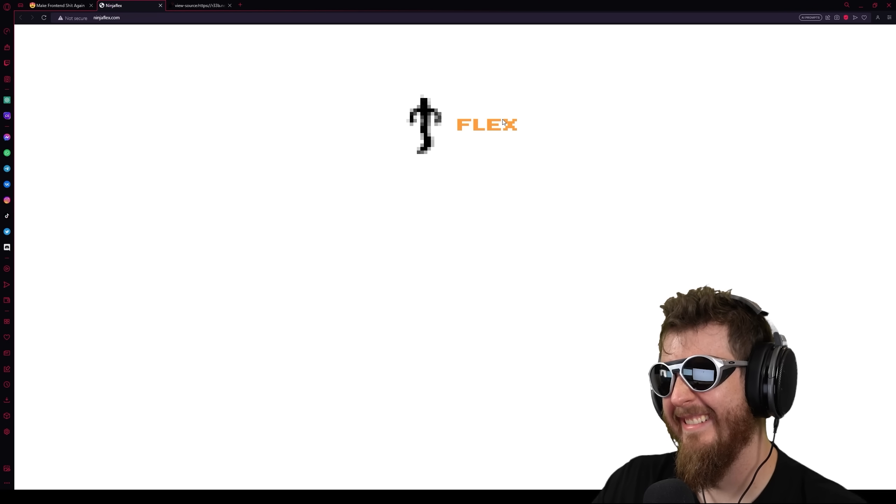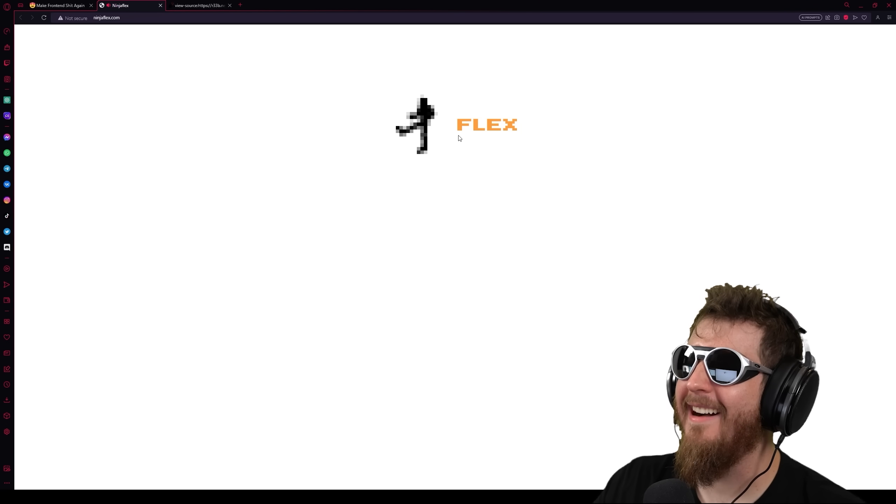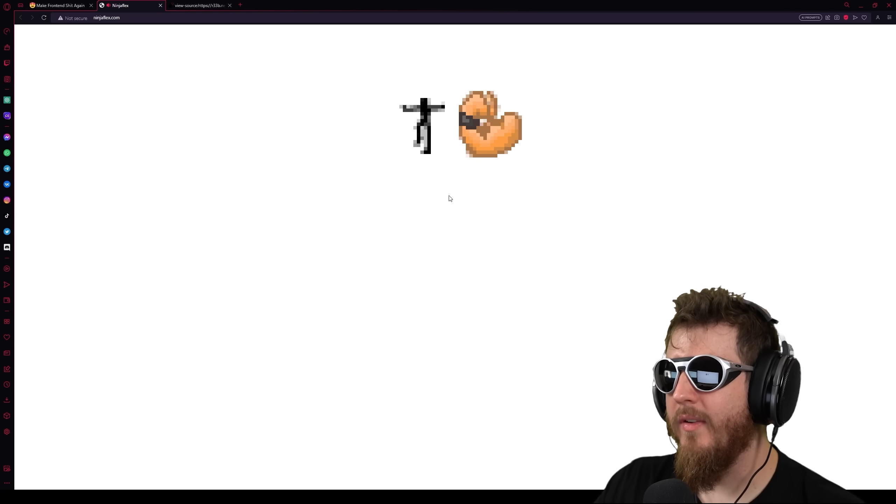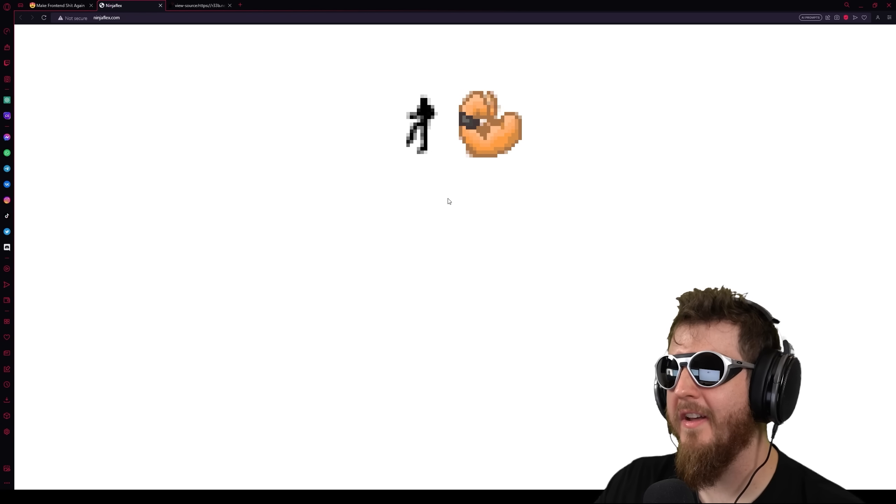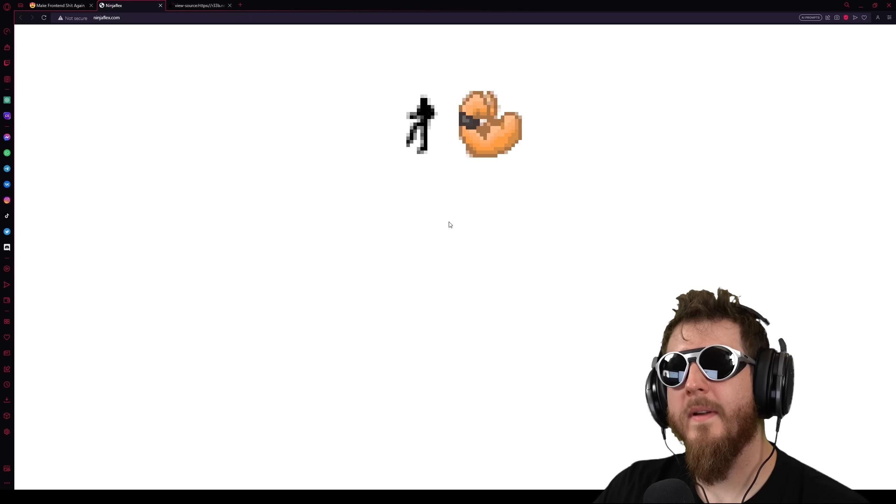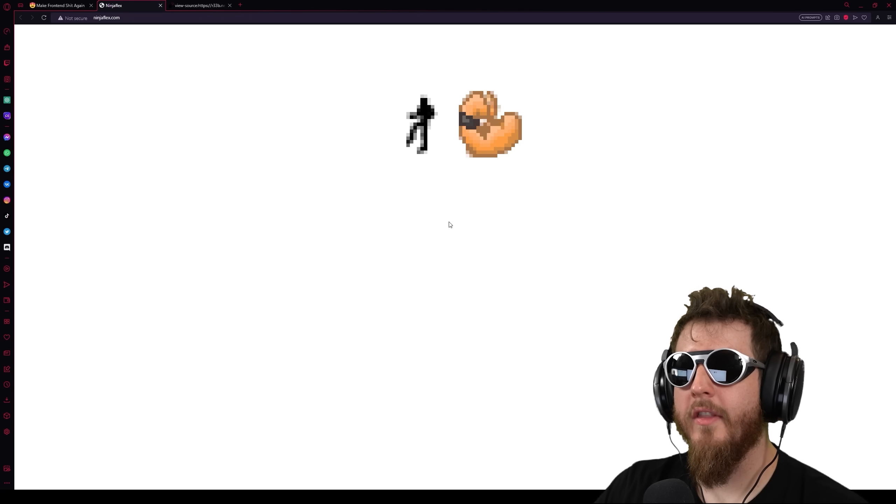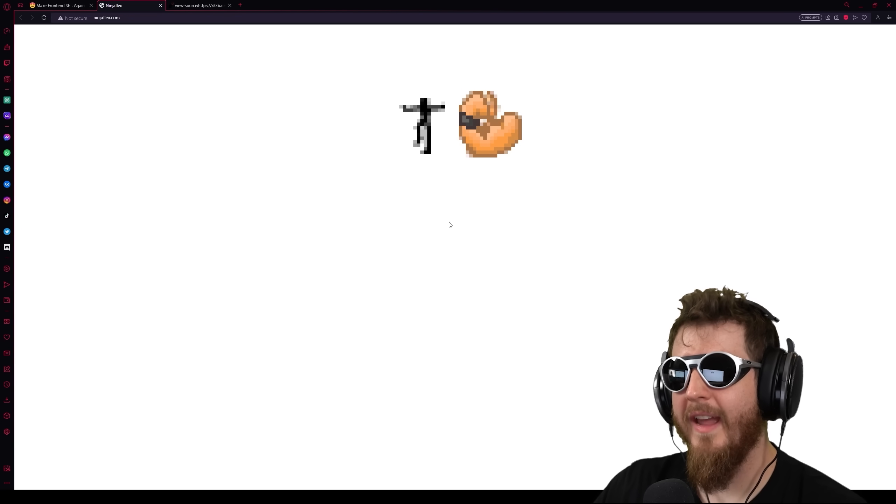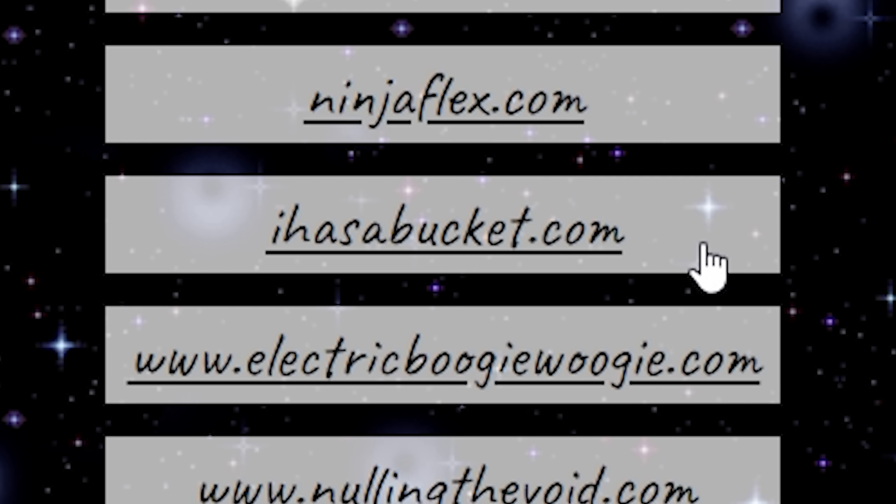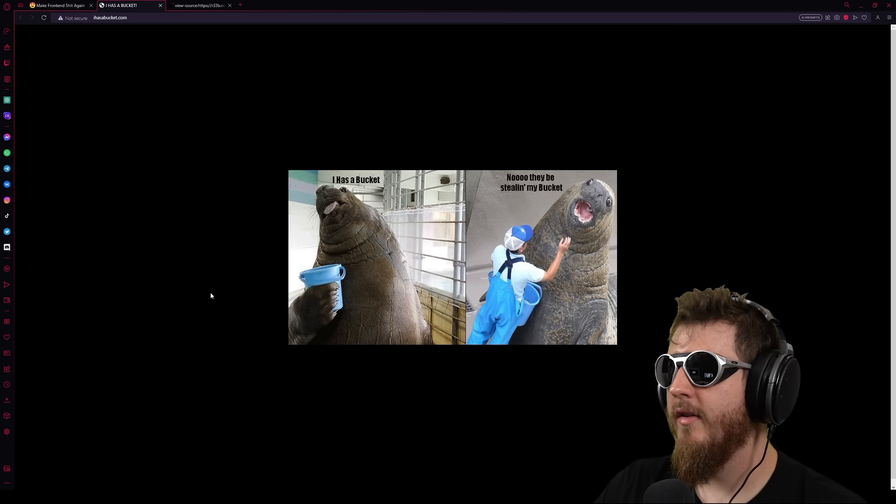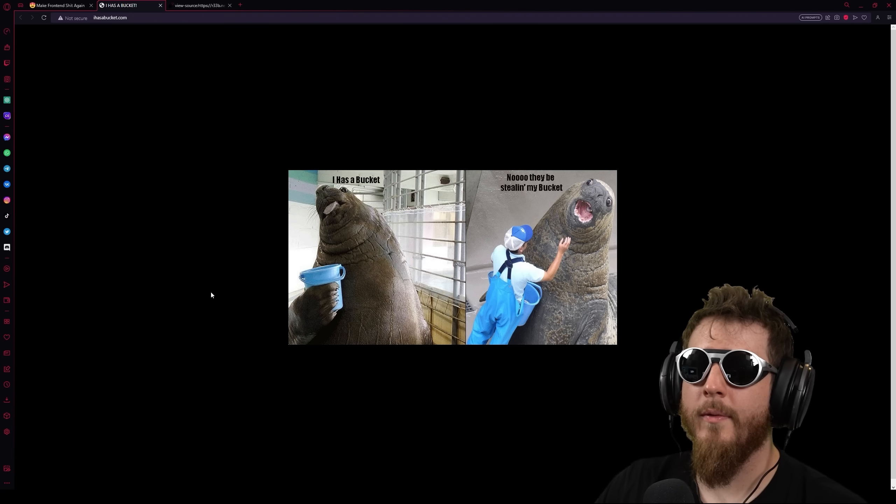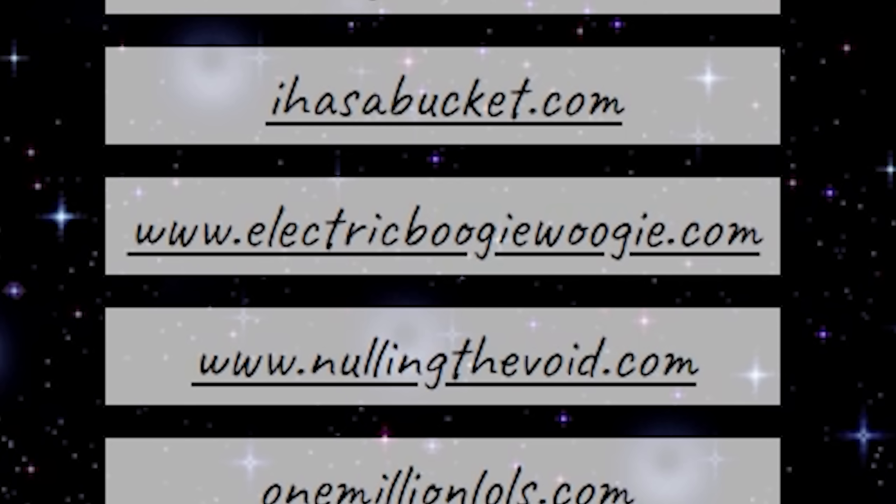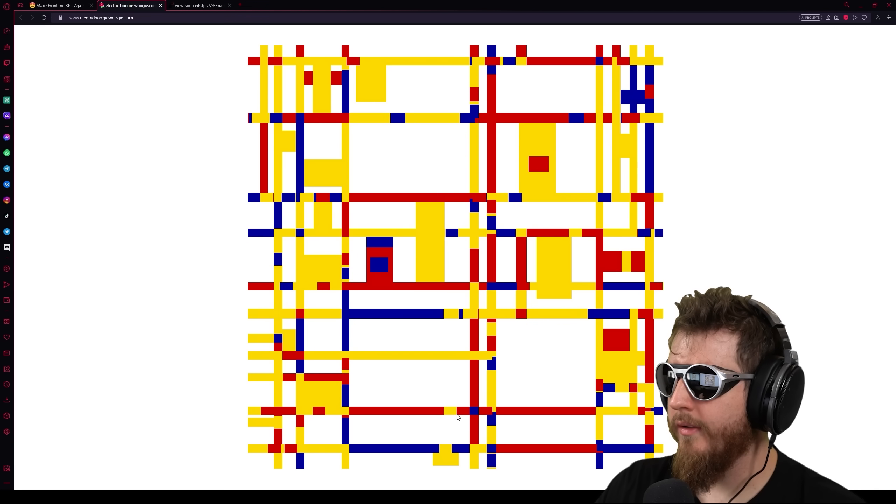Ninjaflex.com. Oh, look at that. Oh, it's got subtitles. If you do this rhythmically enough, you could recreate the Ninja Turtles theme by Vanilla Ice. Or we can all just remember the time one of the top Fortnite players in the world described the fact that his wife had tits. I has a bucket.com. I has a bucket. No, they be stealing my bucket. You should have stolen a joke dictionary.